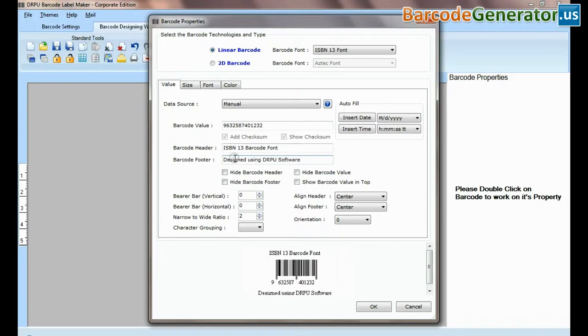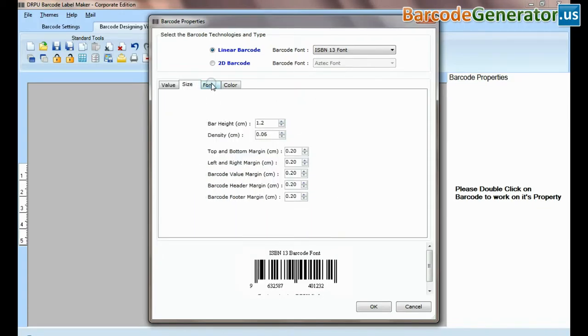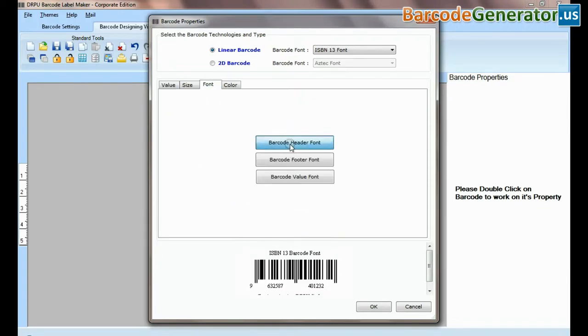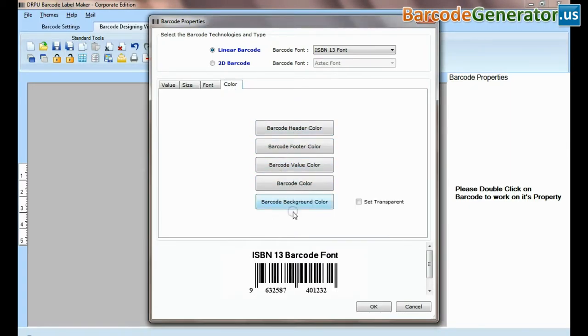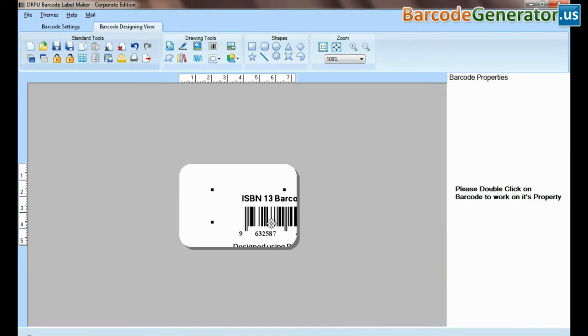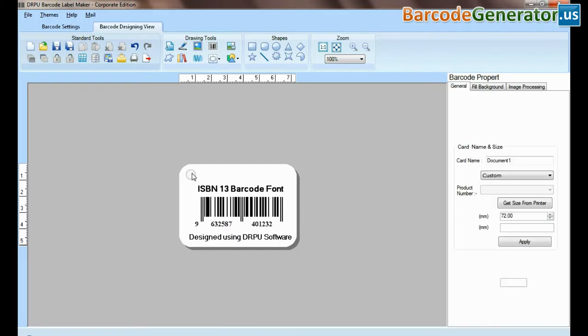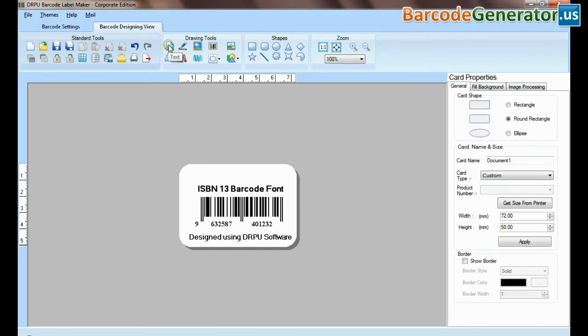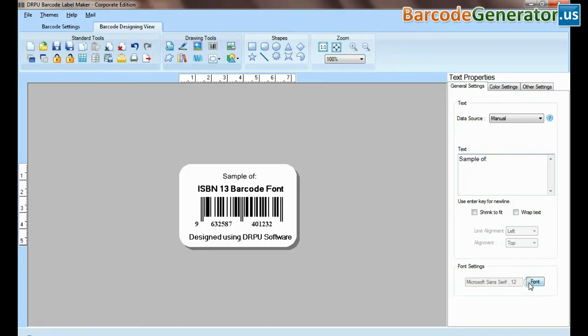Set card properties. Select barcode from drawing tools and double click on it. Select type and barcode font. Type barcode value, header, and footer. Now you can adjust size, color, and font of your barcode label.